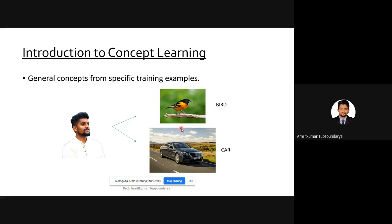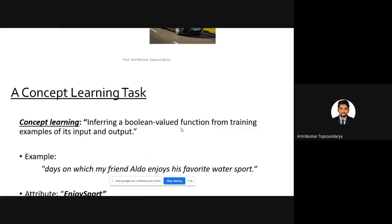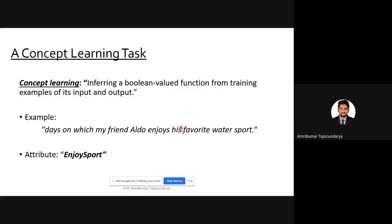Concept learning can be defined as inferring a boolean valued function from training examples of its input and output. Let's take an example where we have a friend named Aldo, and the task is to learn the target concept — that is, the days on which Aldo enjoys his favorite water sport.